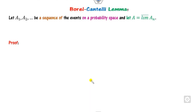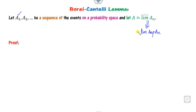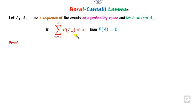Let us discuss the Borel-Cantelli lemma. If you have a sequence of events on a probability space, we define A as the limit of the supremum of A_n. If the sum of the probabilities of the sequence is finite — that is, less than infinity — then the probability of A will be 0.